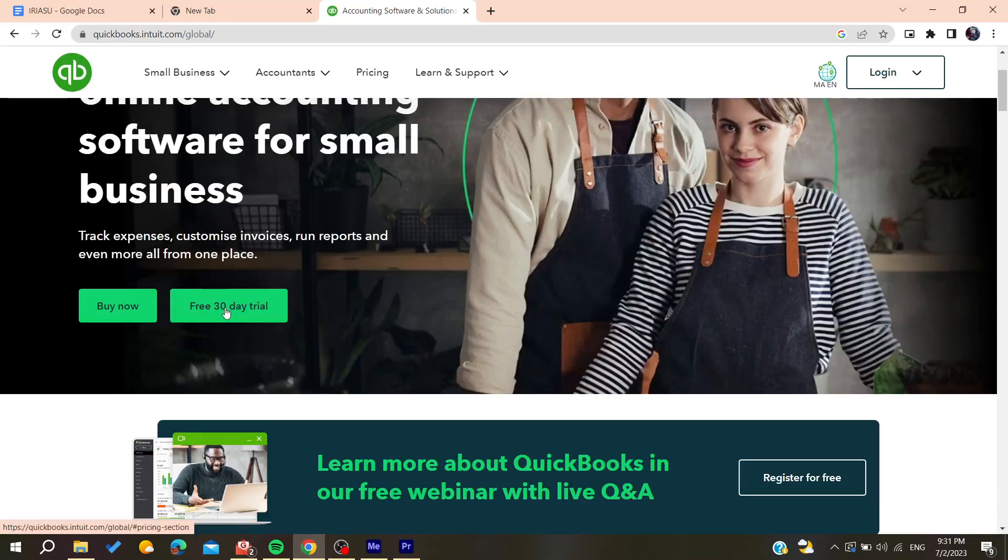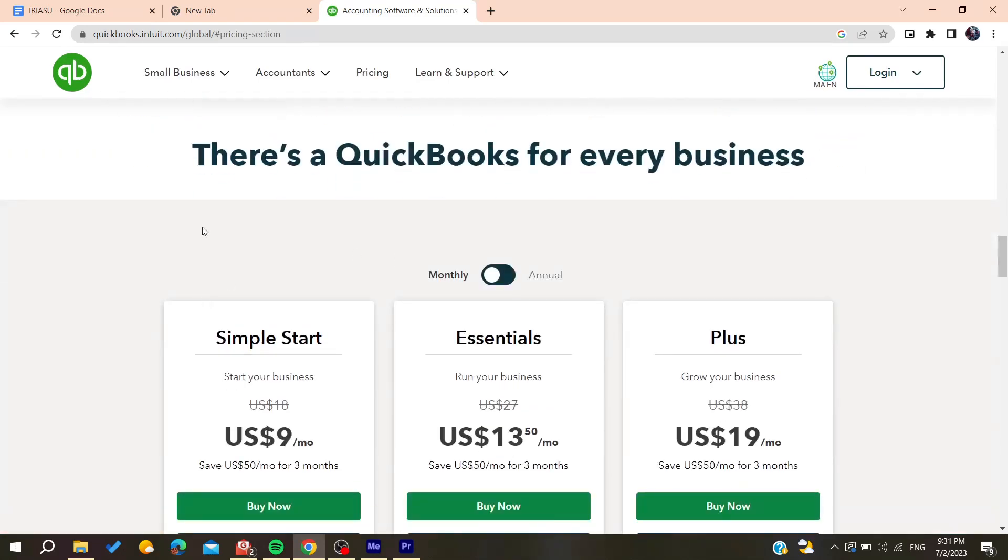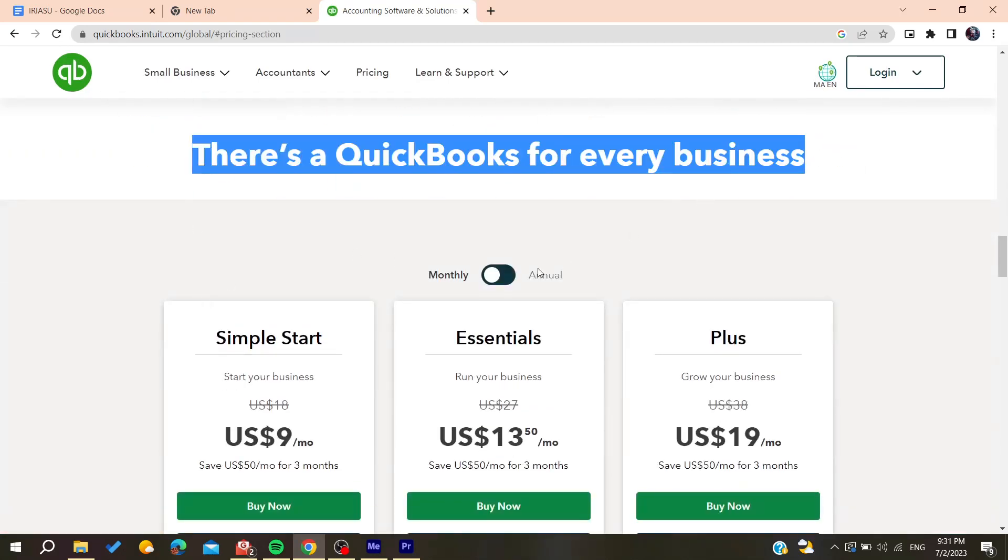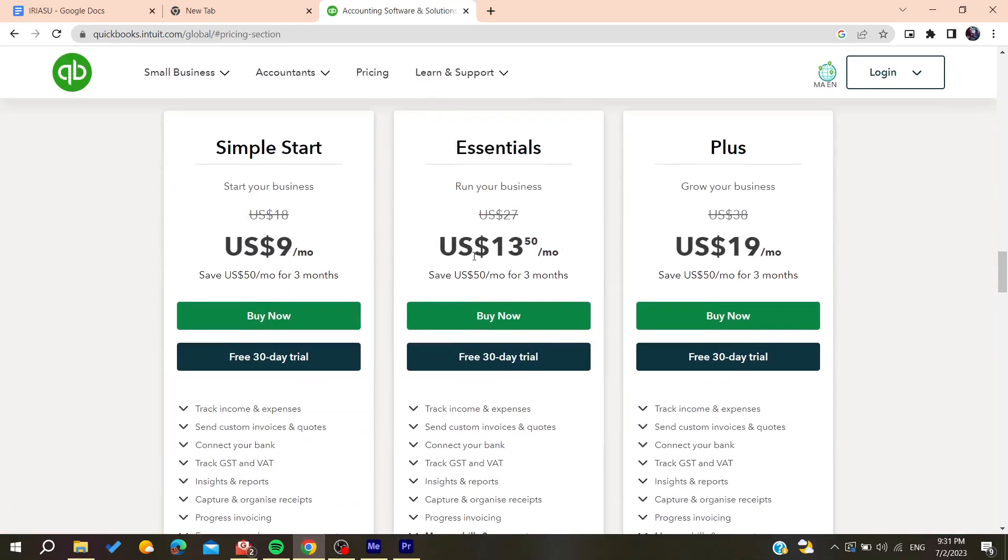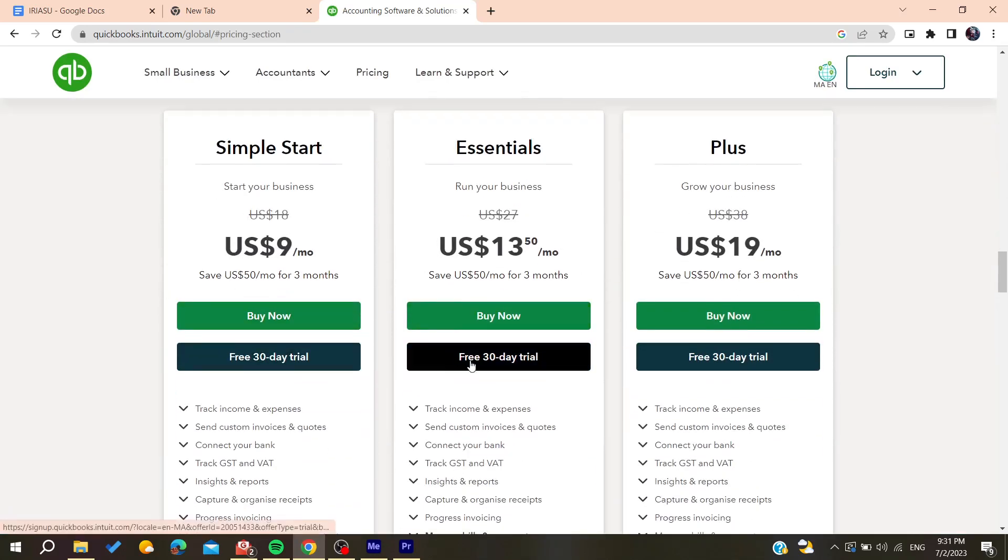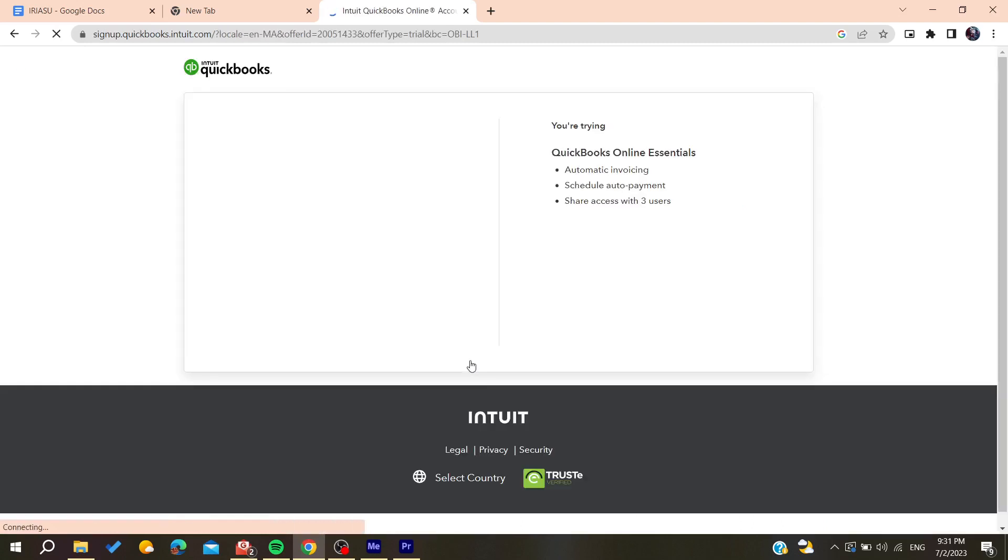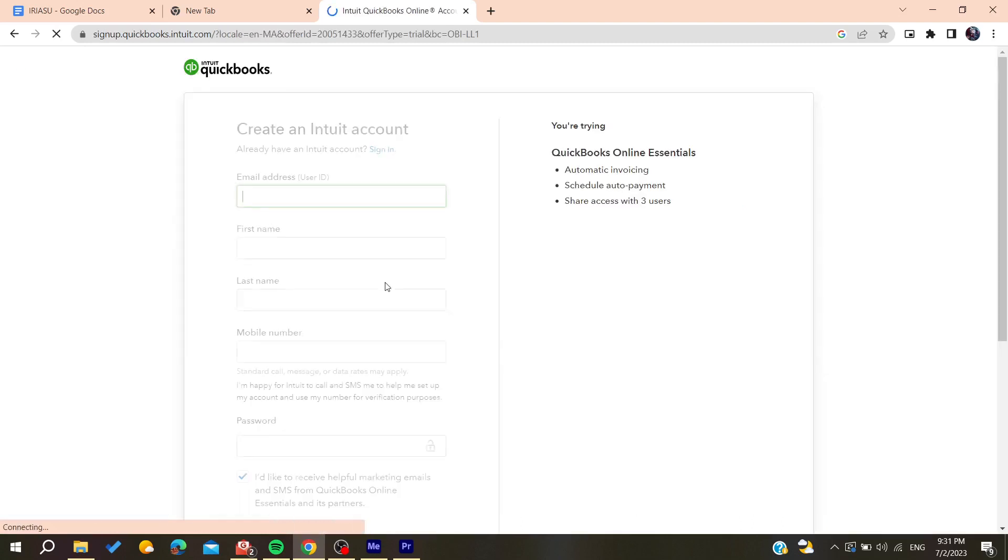Start the free 30-day trial or buy the product. It will take you to a page where you need to choose your plan. I'm going to choose this one for example.